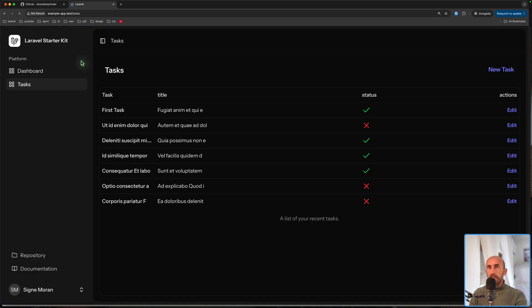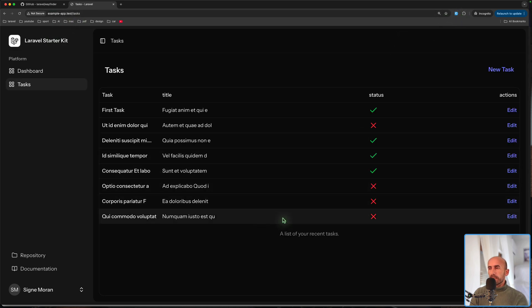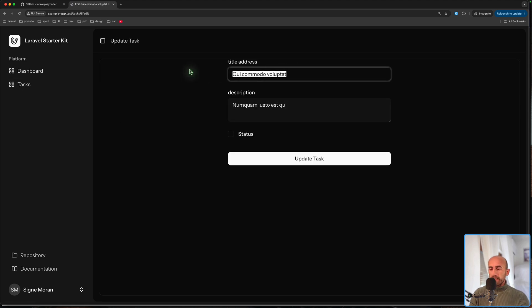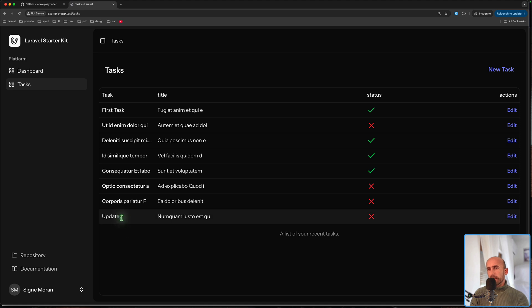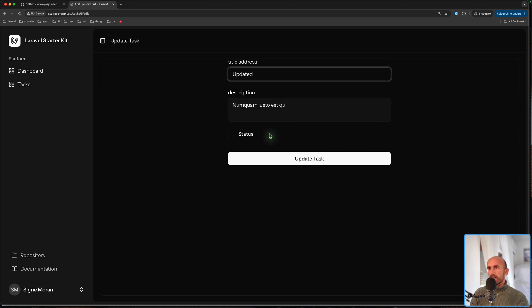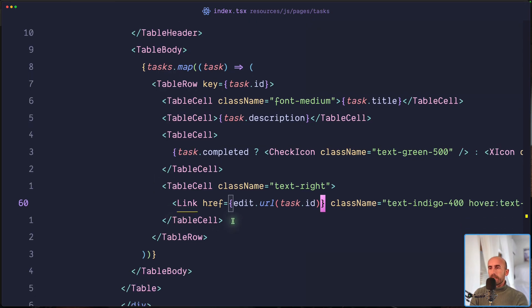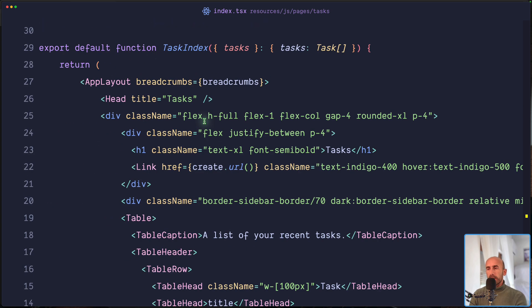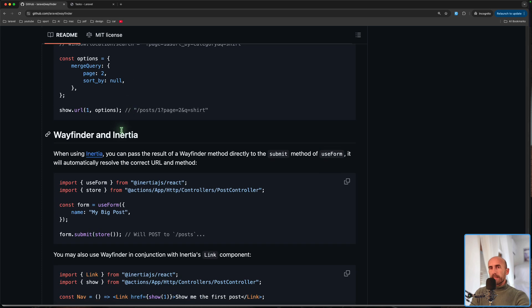Let's open the browser and refresh. For the new task link — it navigates to `/tasks/create` and we can create a new task. For the edit link, clicking it and updating works. We can also change the status, and everything works using Wayfinder.